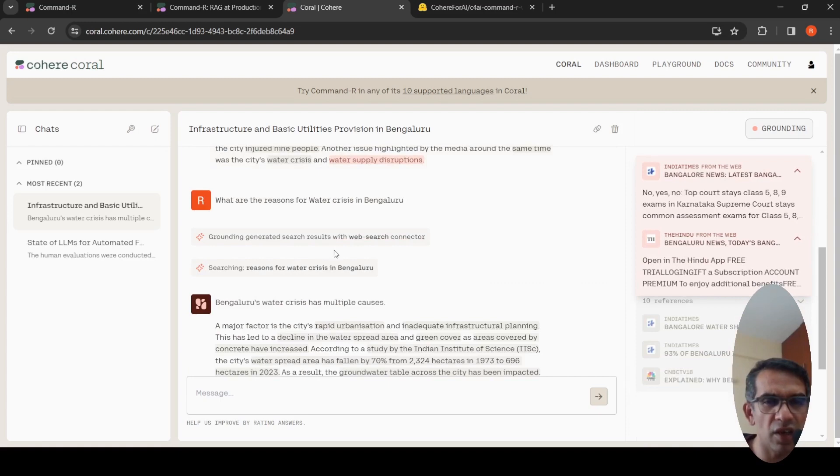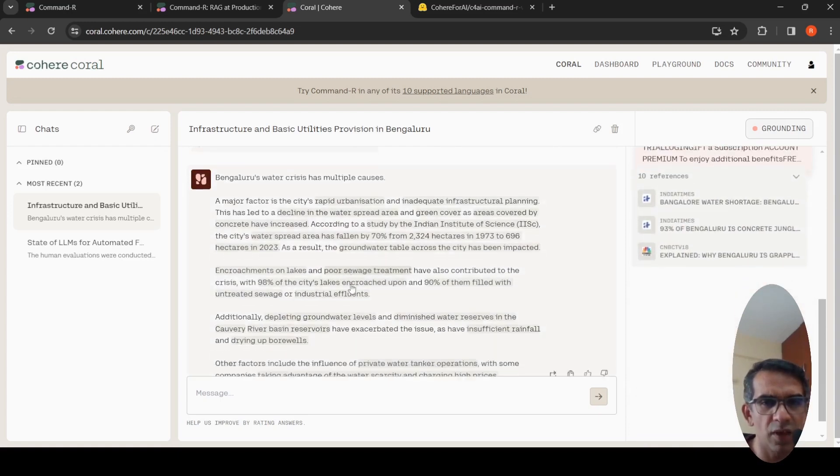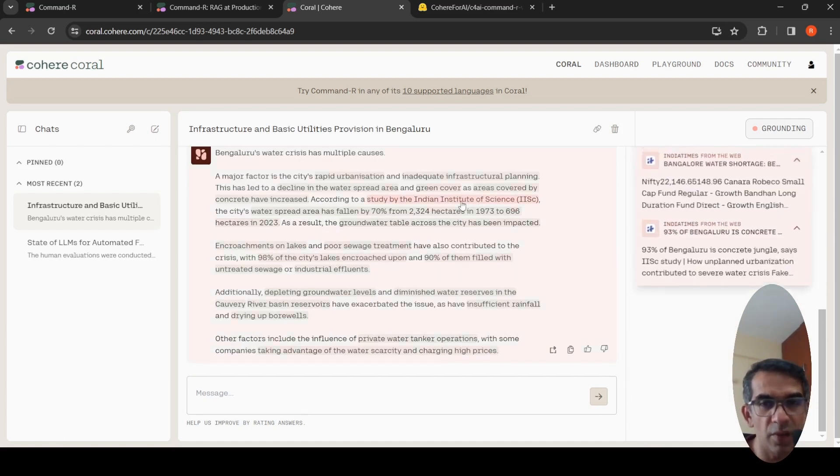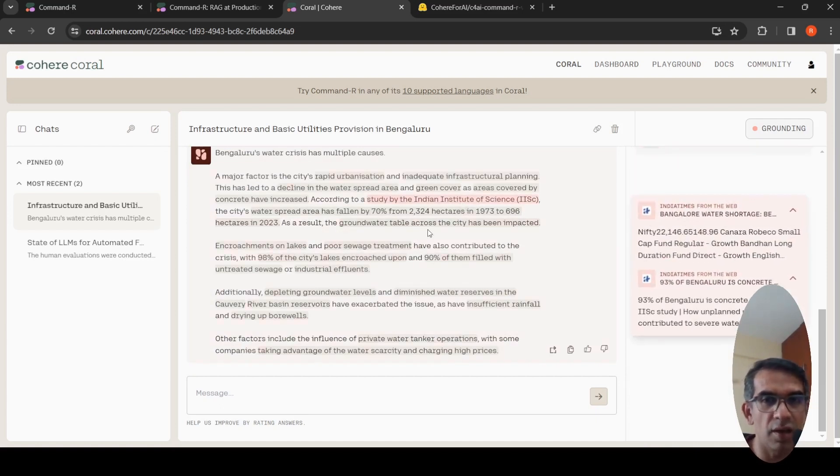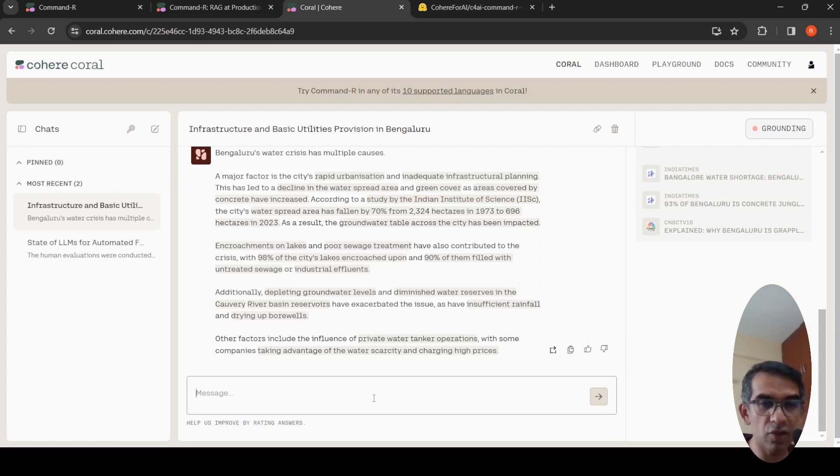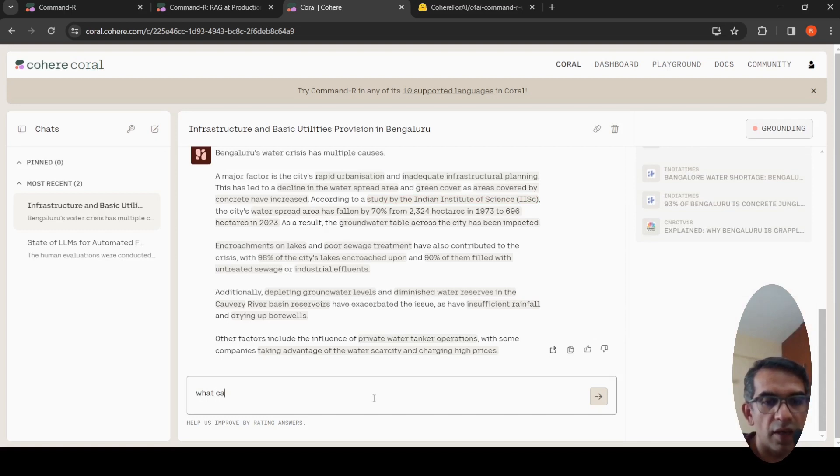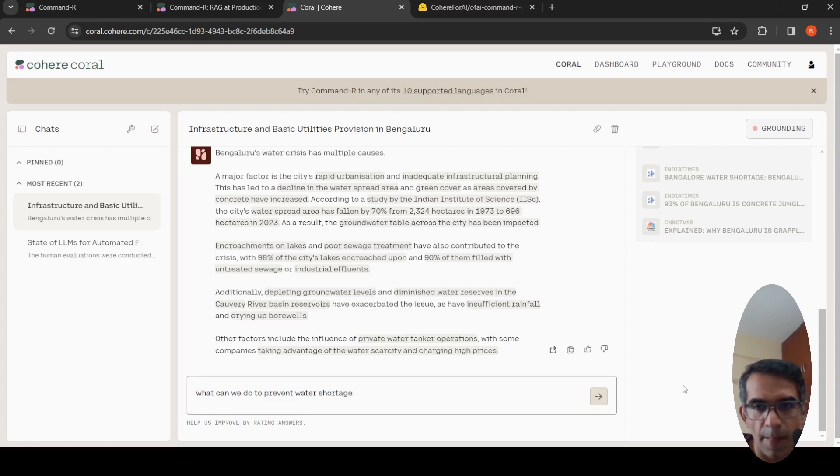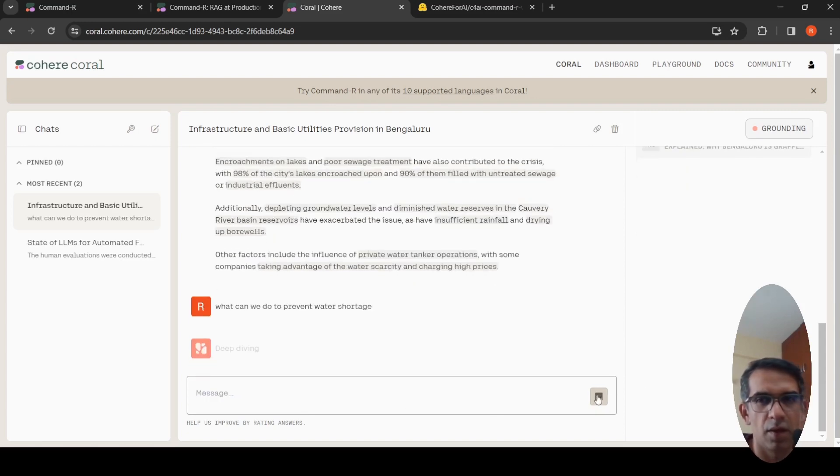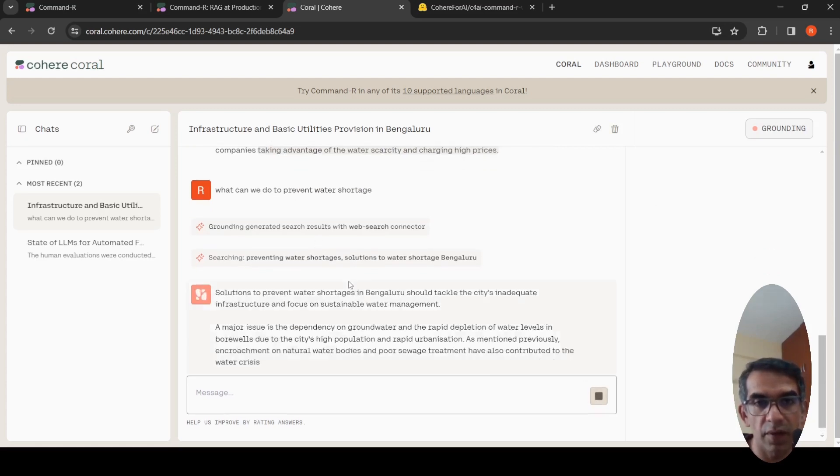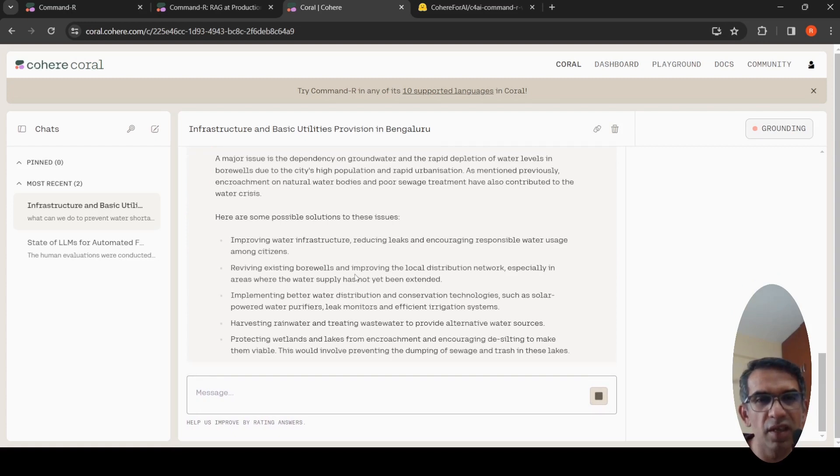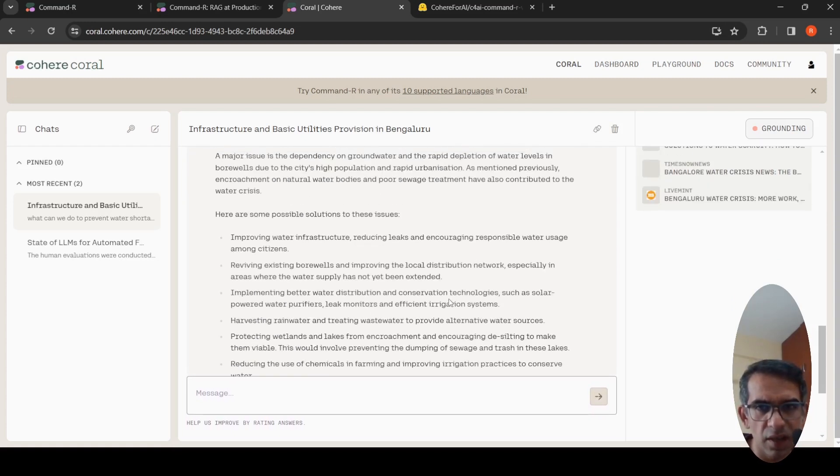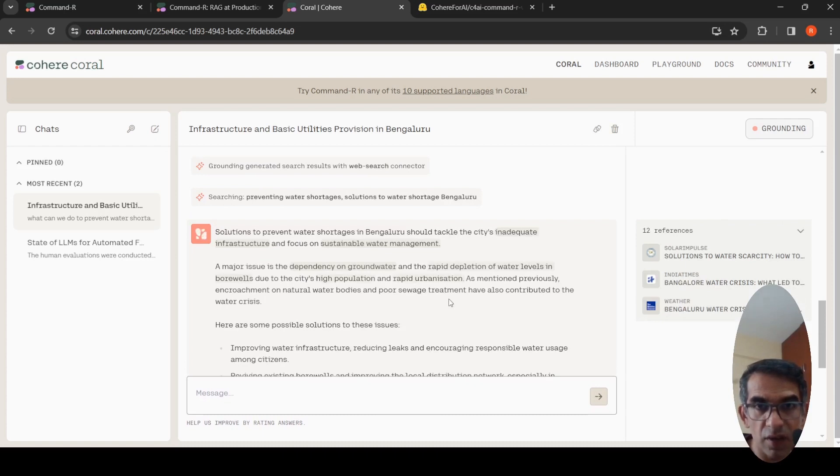Then I asked what are the reasons for water crisis in Bengaluru? It gives multiple reasons over here. Rapid urbanization based on IISc, Indian Institute of Science report. Water, green cover has totally gone in Bengaluru and all those stuff it gives. Then I asked a follow-up question, what can we do to prevent water shortage?